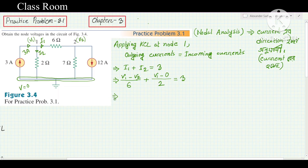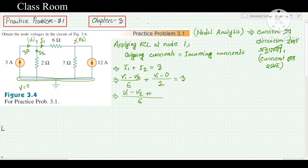Multiplying through by the LCM of 6 and 2 — which is 6 — we get: V1 − V2 divided by 6, giving coefficient 1 for V1 and −1/6 for V2; plus 3V1/6. Simplifying: (1/6)V1 − (1/6)V2 + (1/2)V1 = 3, leading to combined coefficients.